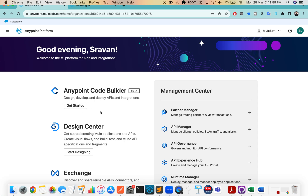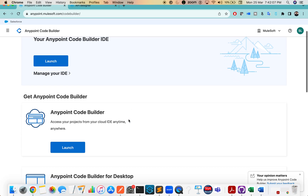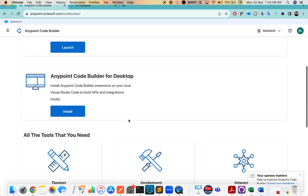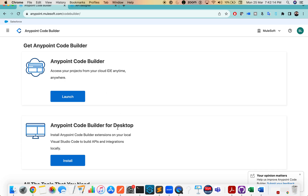By default, you should now be seeing Anypoint Code Builder even in your trial account. Click on Get Started and you will see a screen like this. There are two ways: either you can use Anypoint Code Builder online, or you can install it for the desktop.